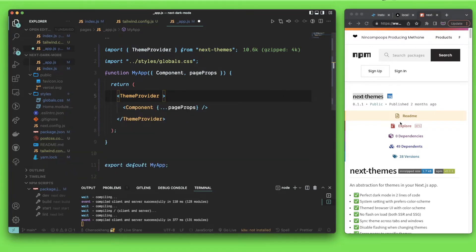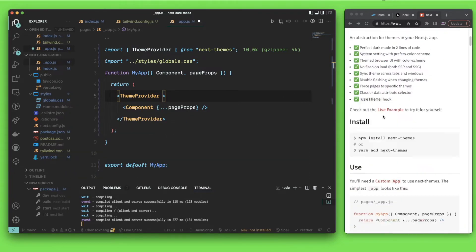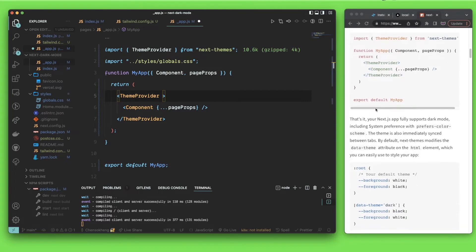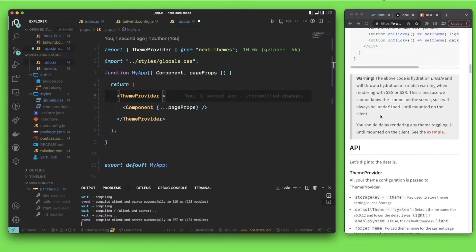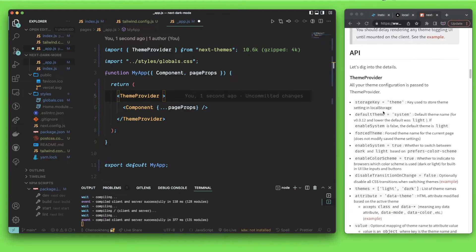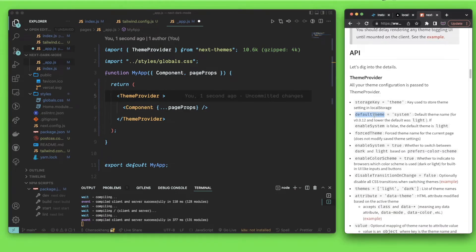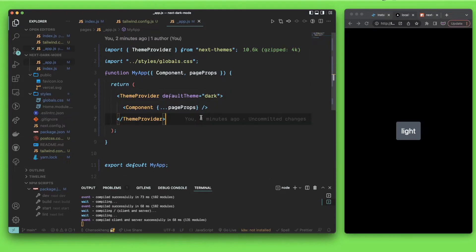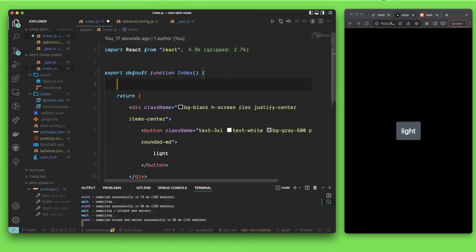From ThemeProvider, I'm going to set a default theme. You can go into the documentation to read more about it. This is how I use it — it has a defaultTheme prop. By default it uses system, but I want to use dark as my default.